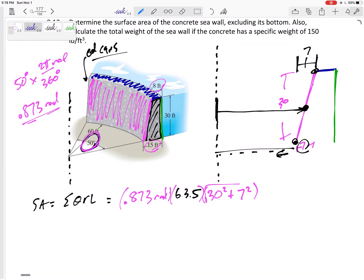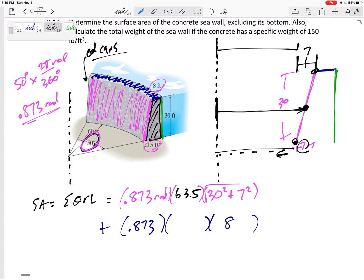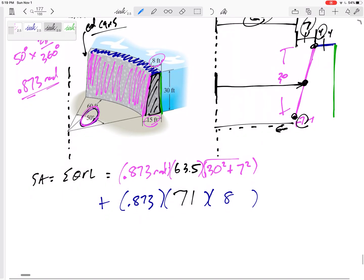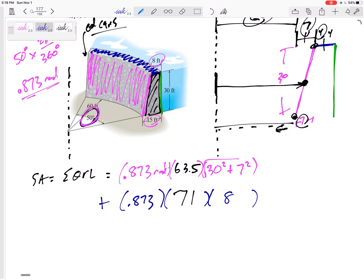For the blue line: theta is 0.873 radians, the length l is 8. For r, we go 60 to the start of this segment, then to just the beginning it is 70 — but the centroid is at the midpoint, so it's 67 plus another 4, giving r = 71. So theta·r·l for the blue line uses r = 71 and l = 8.